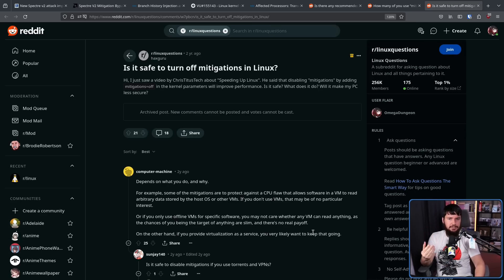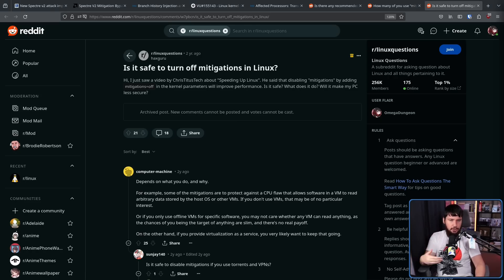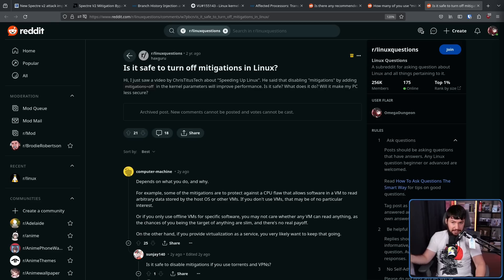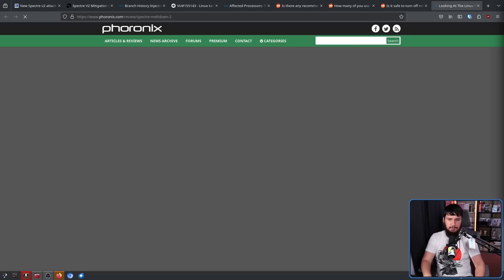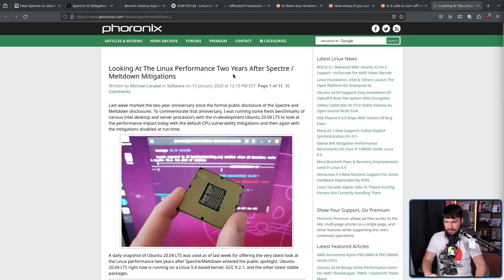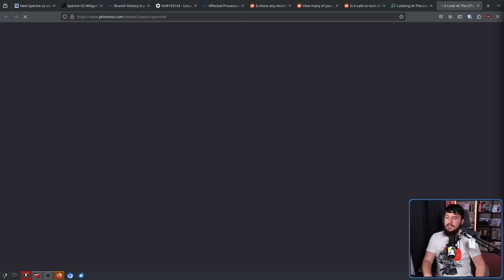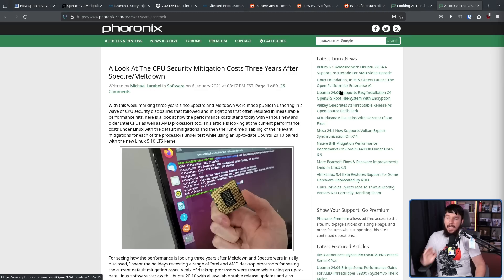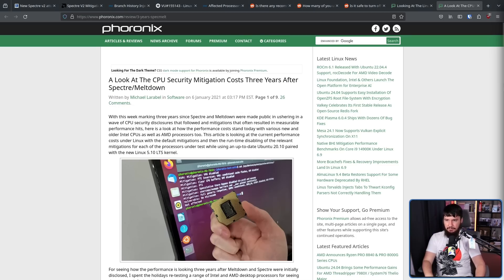And over the years, Phoronix has done some really great performance testing. Basically every time a really big version of the exploit comes out or a related exploit and then there are mitigations for it, there is testing that is going to be available. For example, back in 2020, looking at the Linux performance two years after Spectre/Meltdown mitigations. Here is another one, a look at the CPU security mitigation costs three years after Spectre and Meltdown.